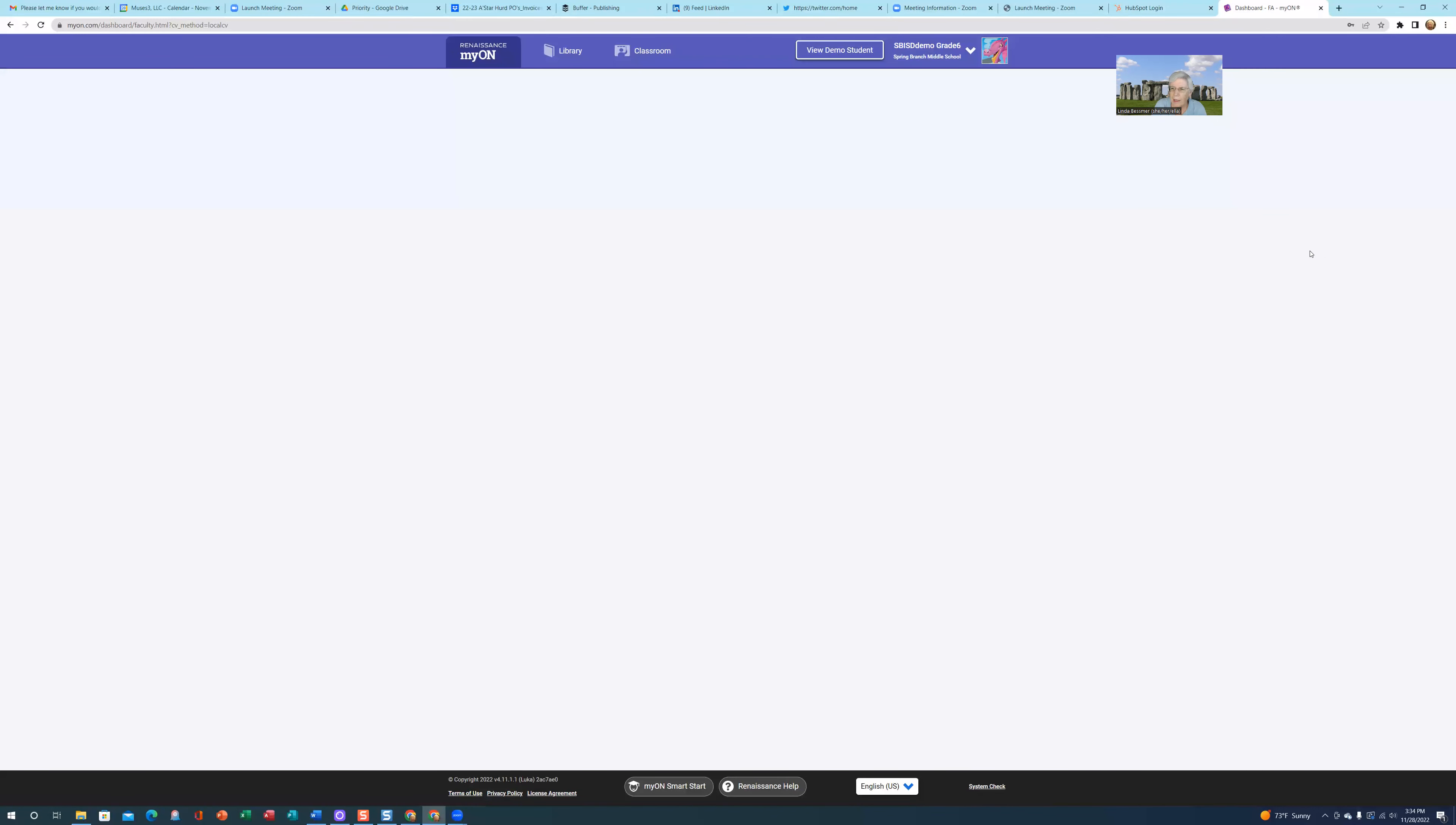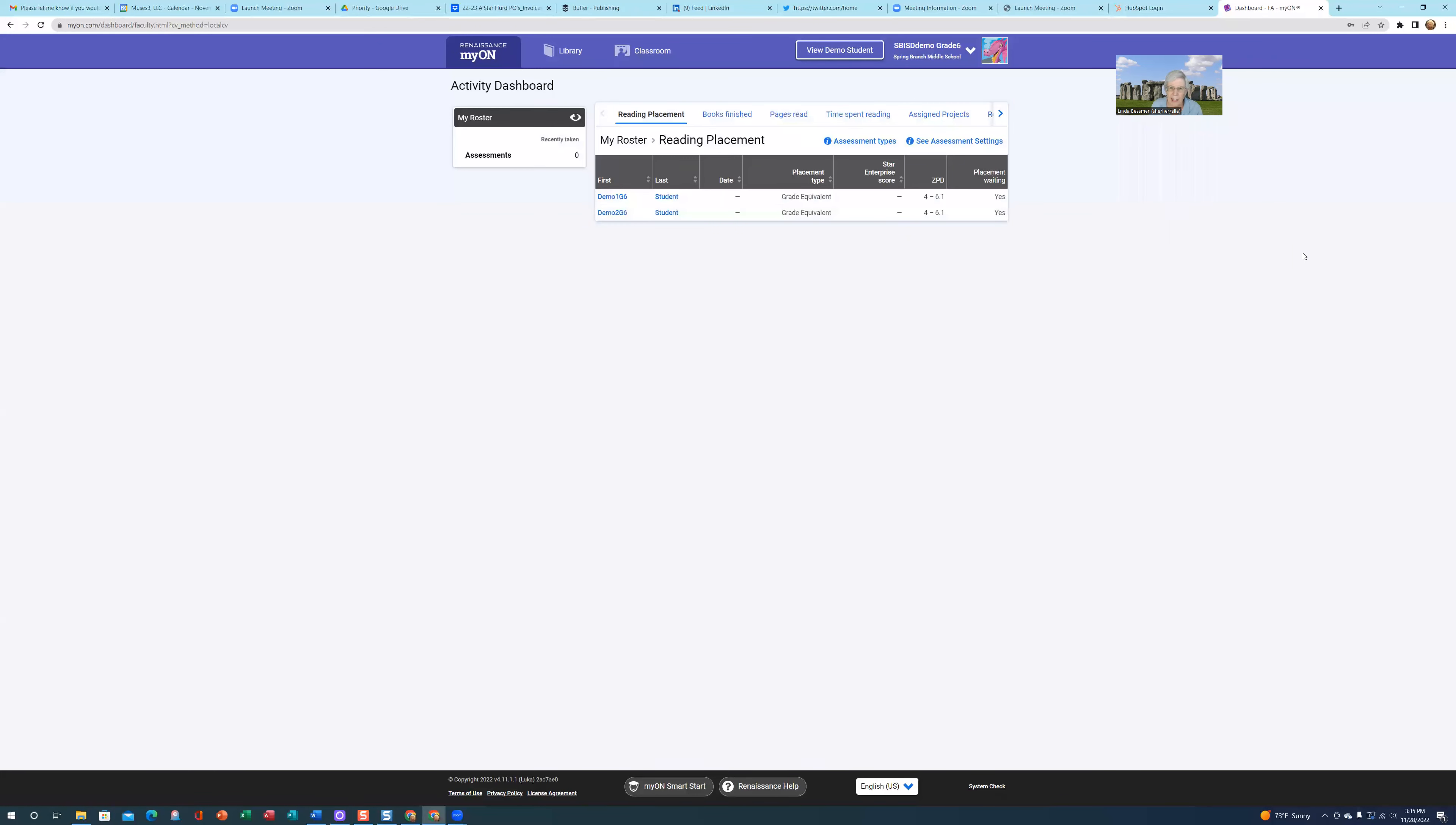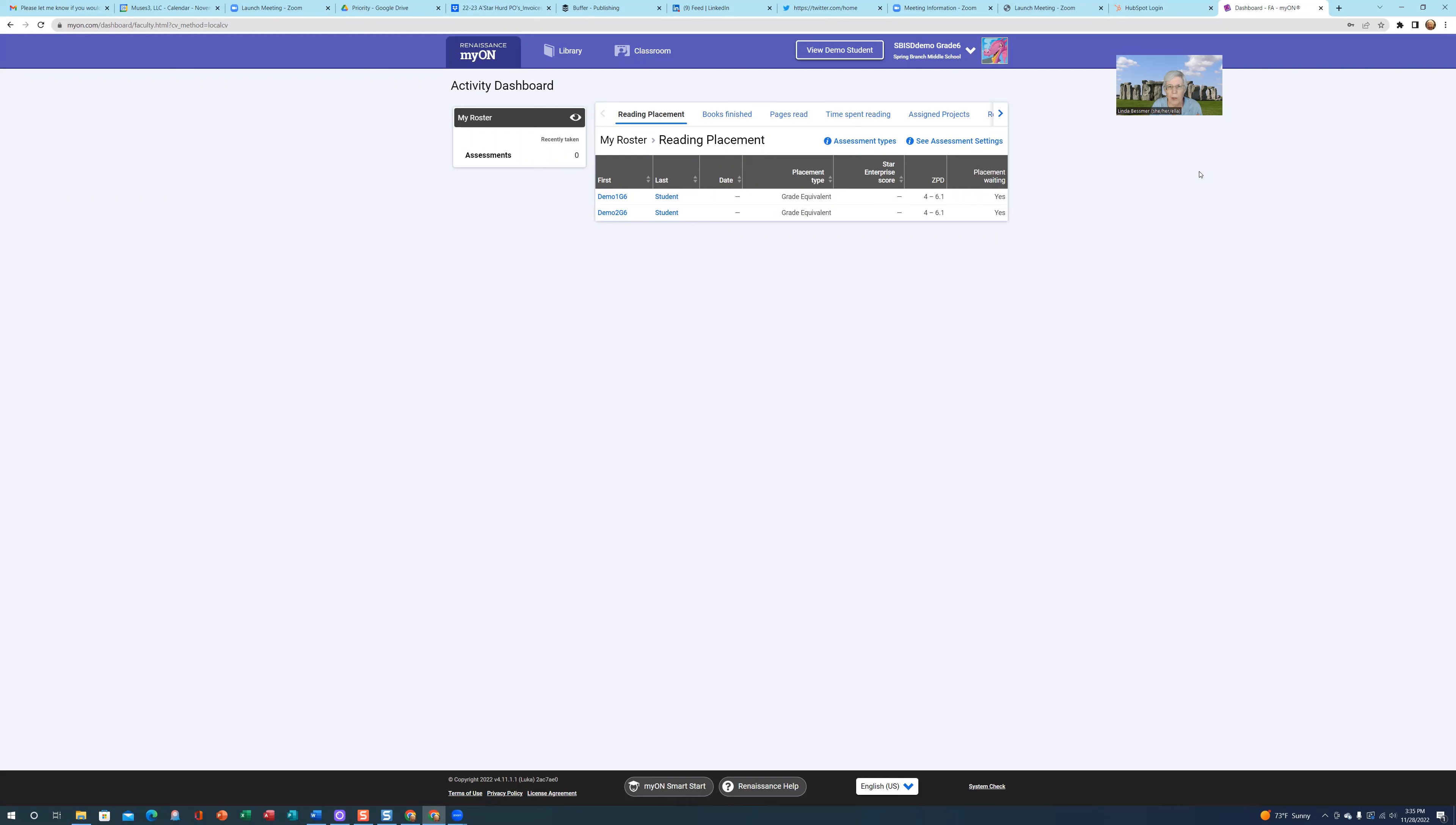You might have noticed an error message or alert indicating that you're supposed to be using Clever. We do not do that when going to www.myon.com. Because these demo student and demo teacher accounts have been set up outside of your Clever account, you can't go through Clever to get to them. So you do have to go to the website.